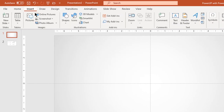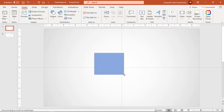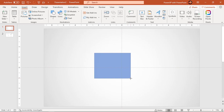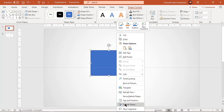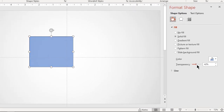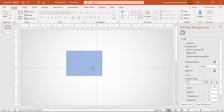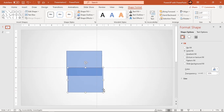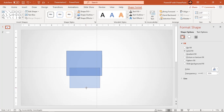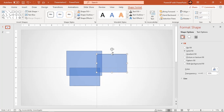Now let's draw a rectangle. Remember, it does not have to be a perfect square. Increase its transparency, then duplicate this rectangle three times. Adjust their dimensions and place them in a pattern as shown. By the way, the shortcut key to duplicate a shape is Ctrl + D.